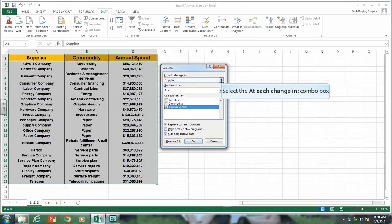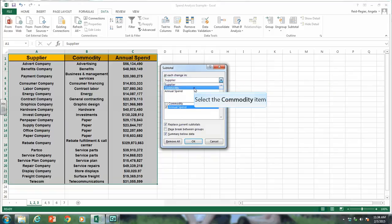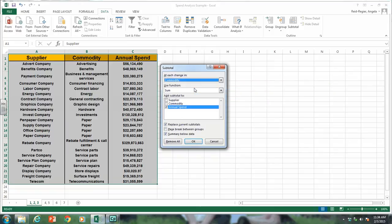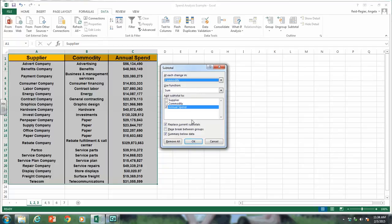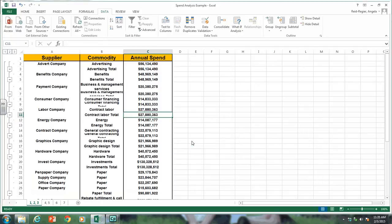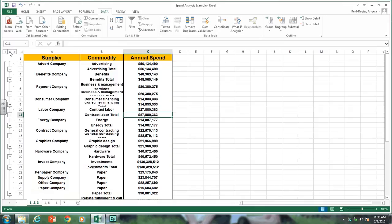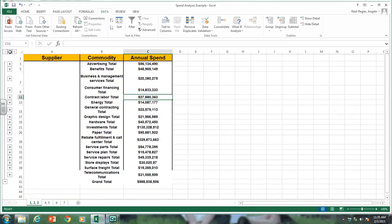We want to subtotal at each change in commodity and add up the annual spend. Click OK. This shows all the data and you can see the totals for each commodity. If you click on the number two over here, it just gives you the subtotals. We can see the total for all the advertising commodities is 56 million.